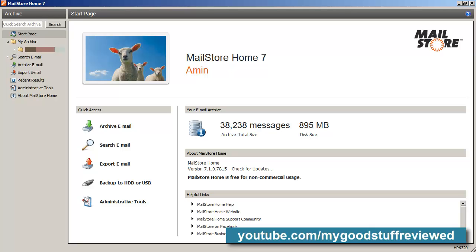Hello again. What I thought I'd do today is show you a review of some software. I get a lot of email and I wanted to find a way to keep it nice and organised without keeping everything in the email client or in Gmail. So I did a bit of a search on the internet and some time ago I found something called MailStore Home. In the description I'm going to give you a link to their website so that you can download it for yourself if you want to.